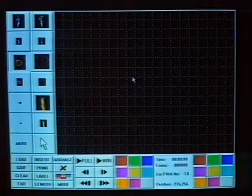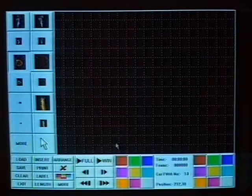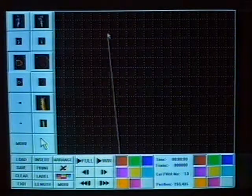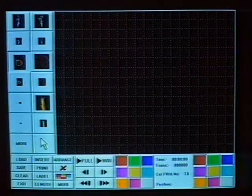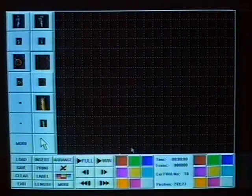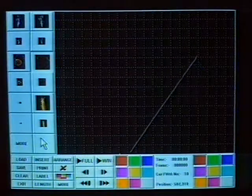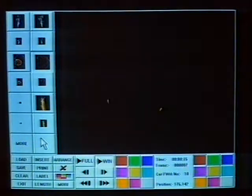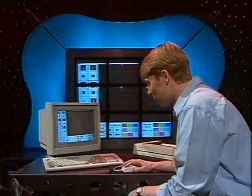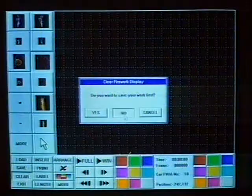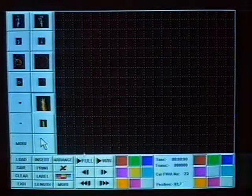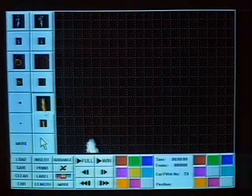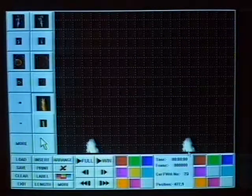If you imagine this black screen as your night sky, you just pick your firework up with a mouse — say you want it to launch from here, have a trajectory of that, and explode there. Choose another firework with the mouse, say you want that one to launch from here, go in this direction, and explode there. Then if you select that and click on beginning, the computer will show you what it looks like.